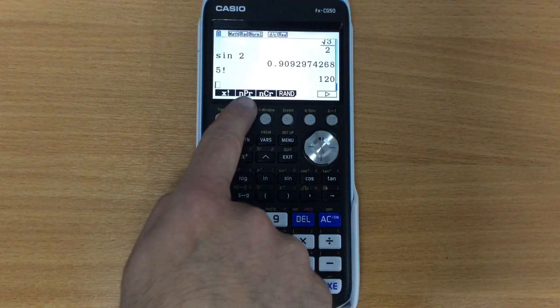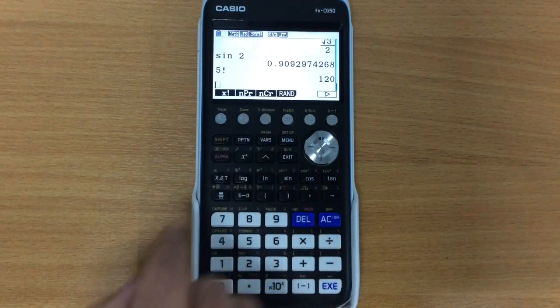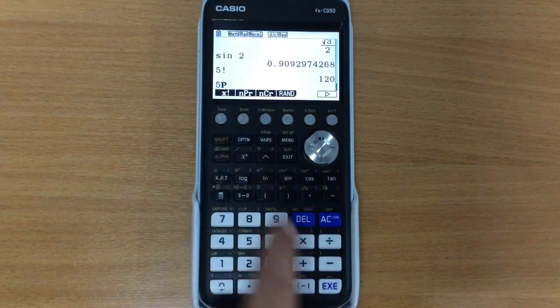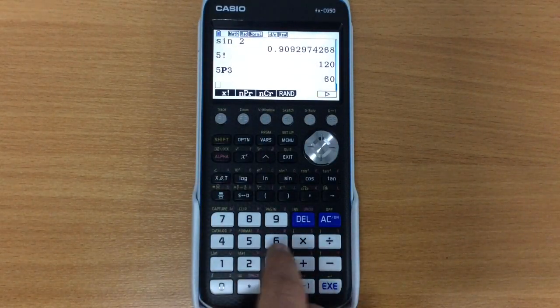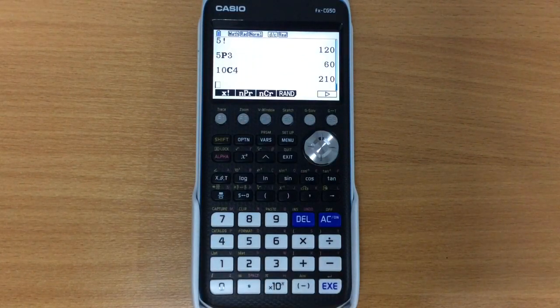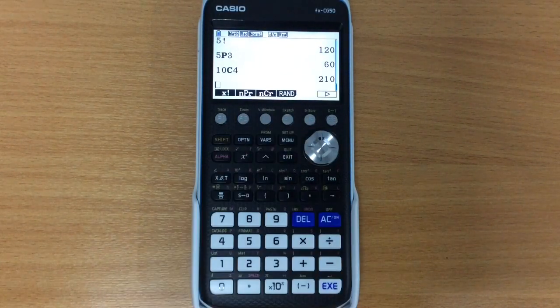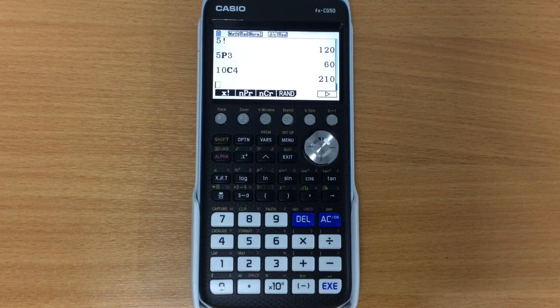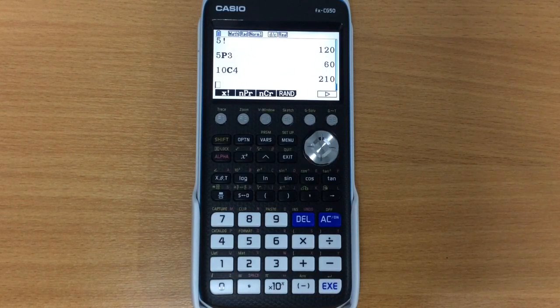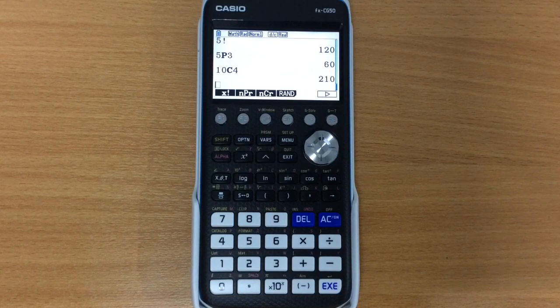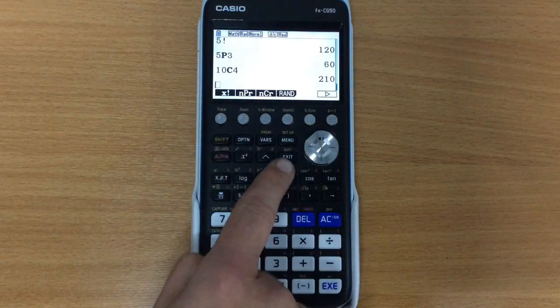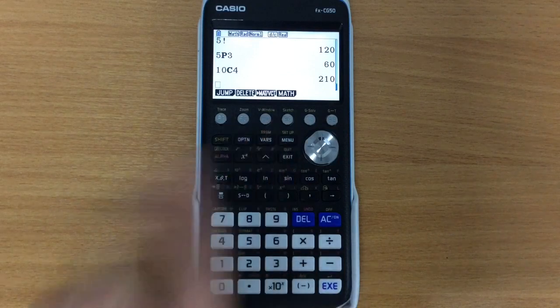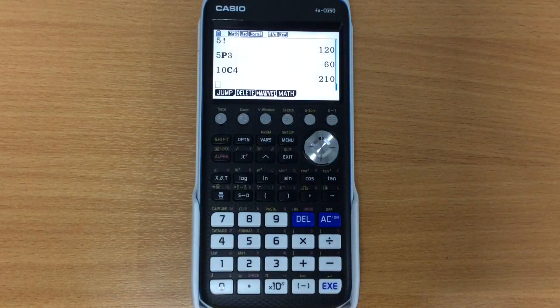You'll also notice that there's NPR and NCR. So if you're using any of those, maybe you want something like 5P3, it'll calculate those. Or 10C4, that's absolutely fine. Rand is where it'll produce random numbers for you. And there's a whole other video on my channel which will show you how to do those. So that's very useful. If I don't want these things anymore, simply pressing exit will allow me to get out of that. And keeping on pressing it will take me right back to the very start.